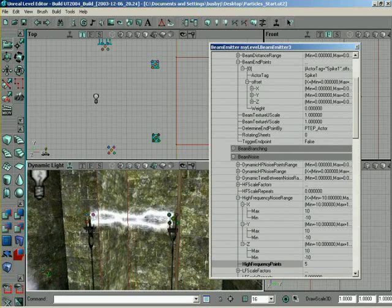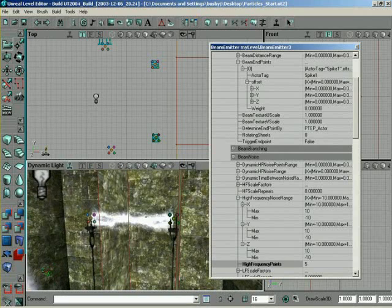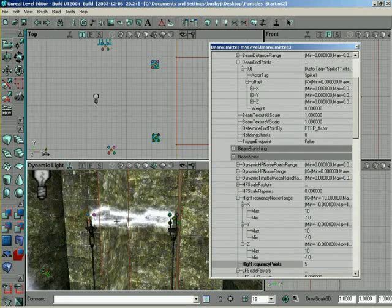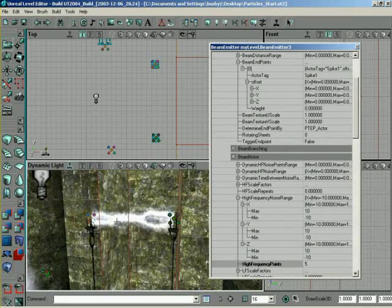Now, what if we wanted to come in here and add branches? Now, what does this mean? Well, if you think about a lightning bolt, there's different branches on the lightning bolt. How would you go about doing this?